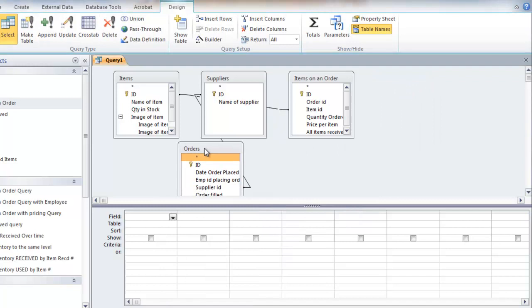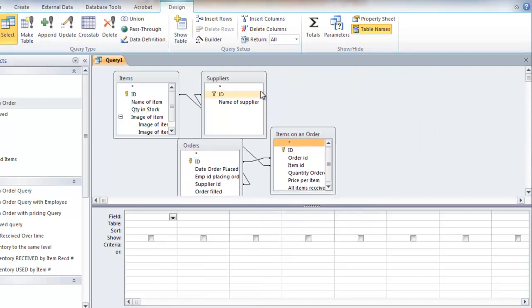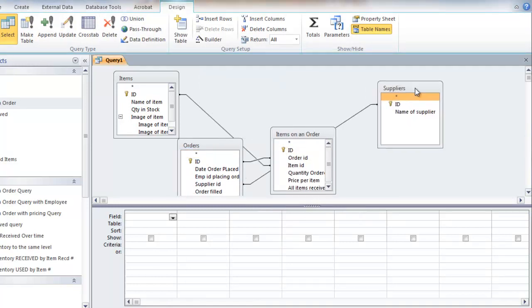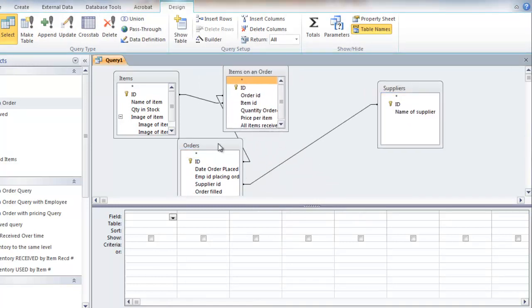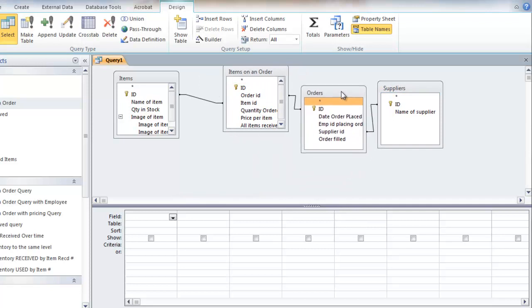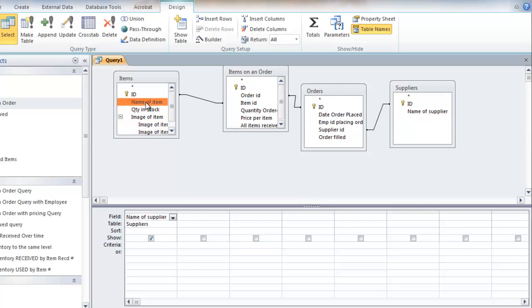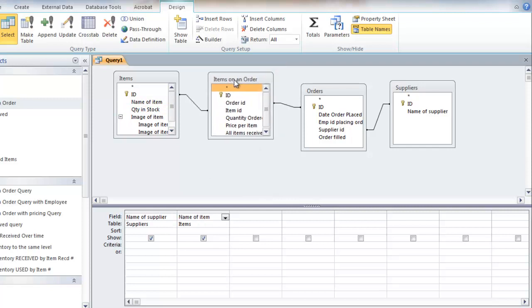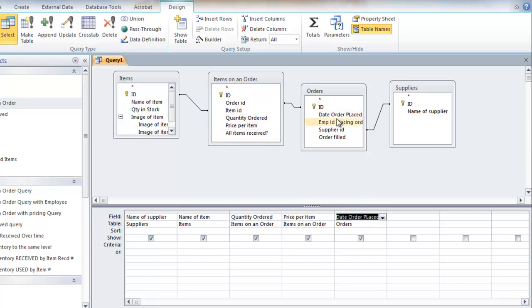So here I have, it looks kind of messy there. Make it look better. That looks a little bit better. So here I've got, I want the name of the supplier and the items that I have. And only the items that I have on order will show up. And I want the quantity ordered and the price per item and the date. So I'm going to say between these dates, show me what I owe.